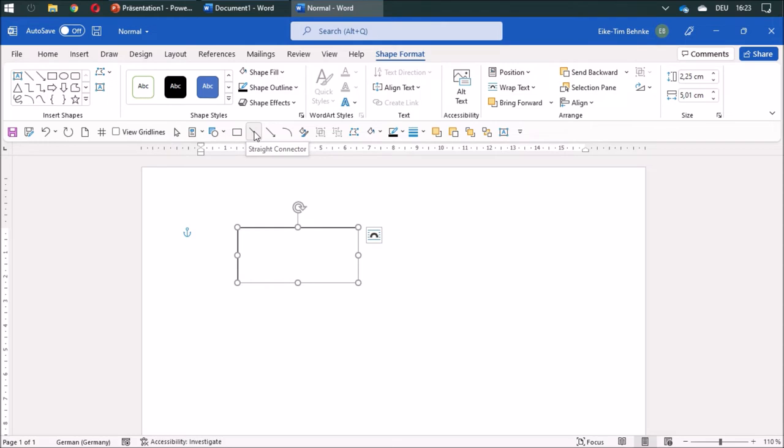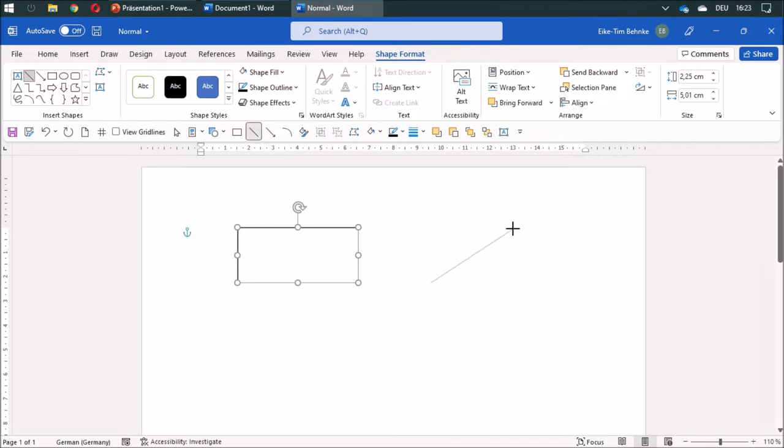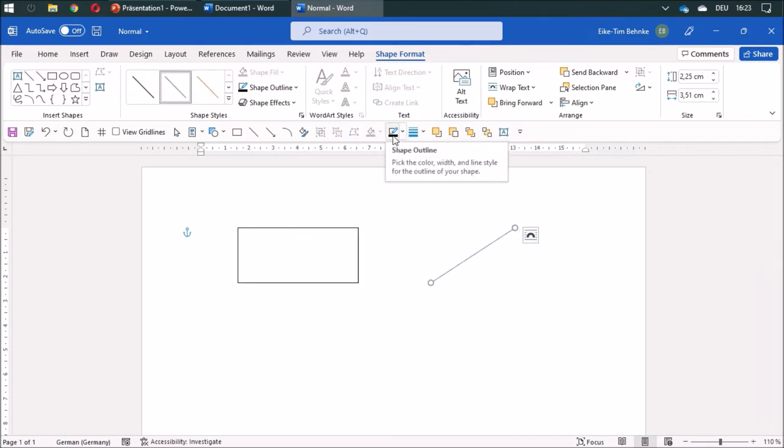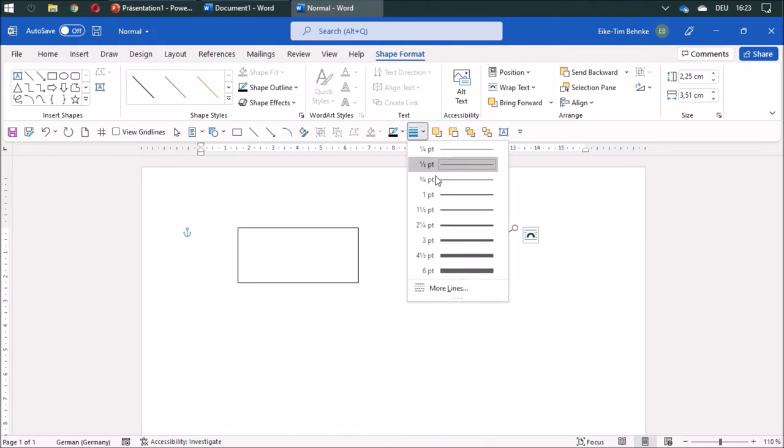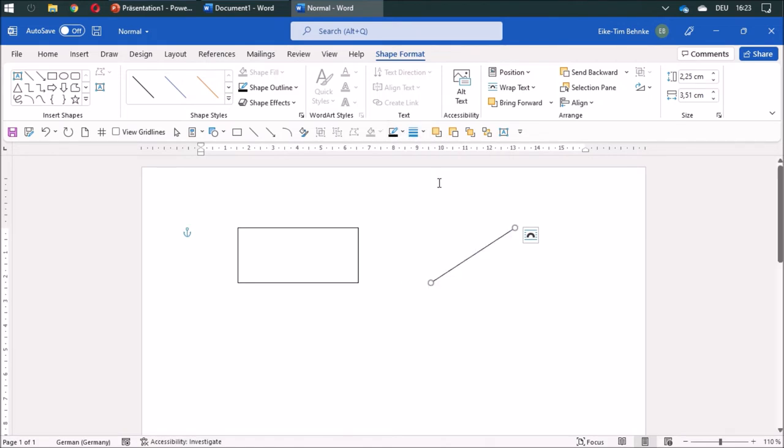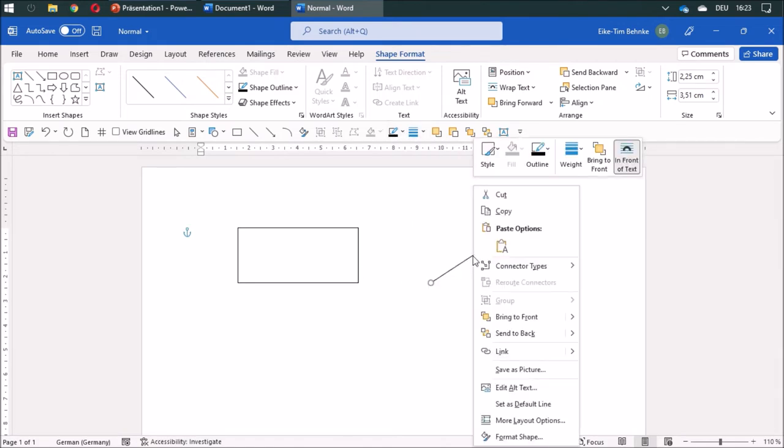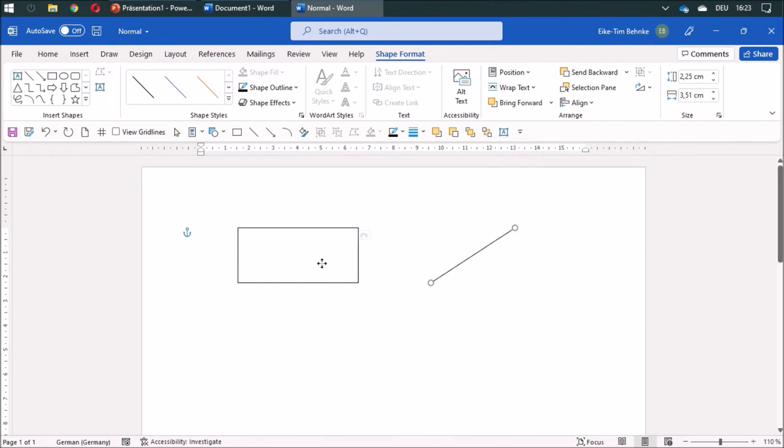There are shapes and there are lines, so I need to do it as well for line—change the outline color to black and three-quarter point. Now I'm going to set it as a default line.